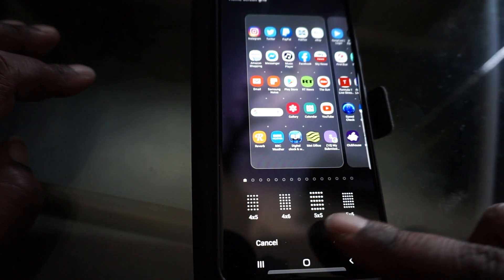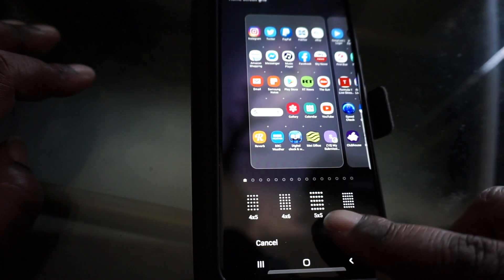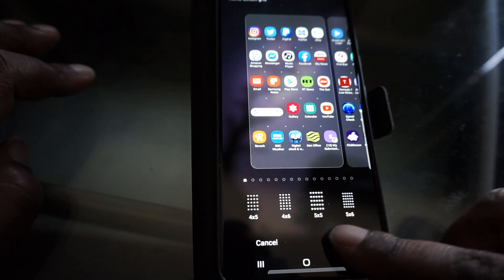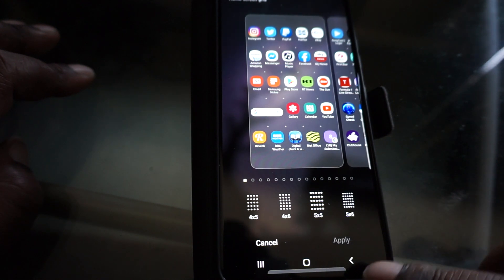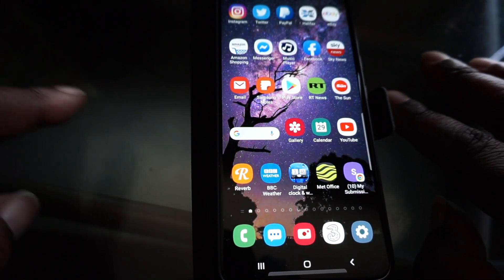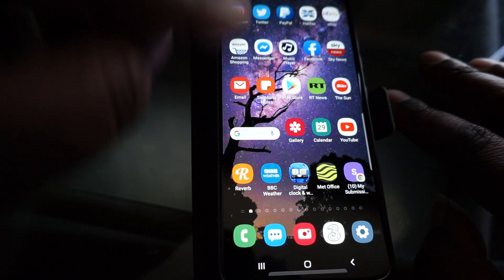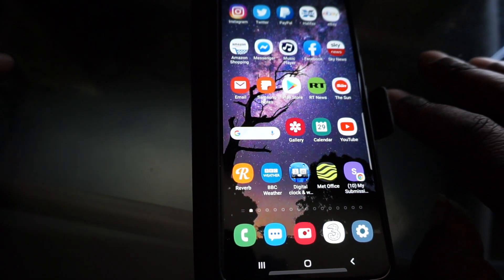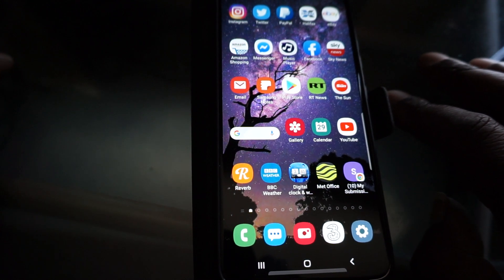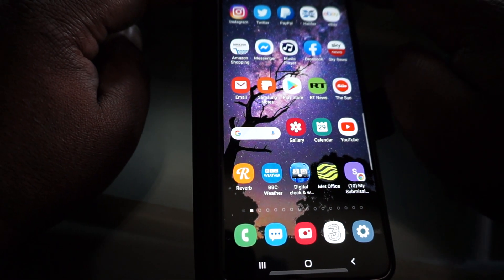I've selected five by five, then select Apply. If you go back to your home screen you'll notice there are one, two, three, four, five, six rows of different apps, all five across. That's the maximum number of apps you can have on your home screen at one time.